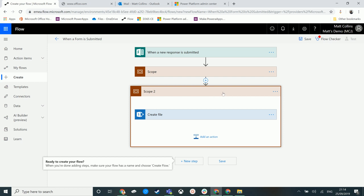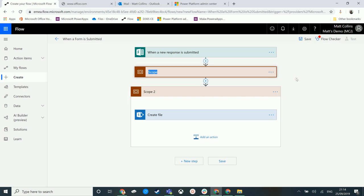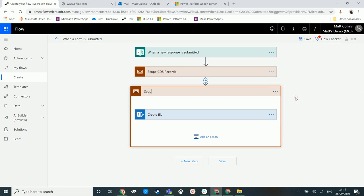This is particularly useful if you have really big flows with a lot of complex logic or complex creation across multiple things. So we could rename this to something like 'Scope CDS Records' and we can change this to be something like 'Scope SharePoint Records' — things like that.